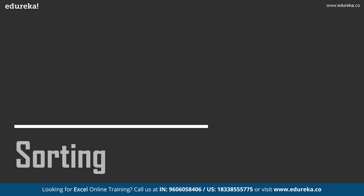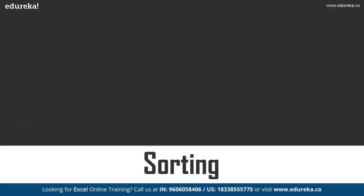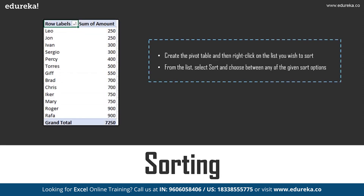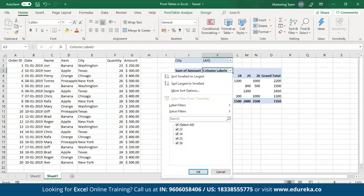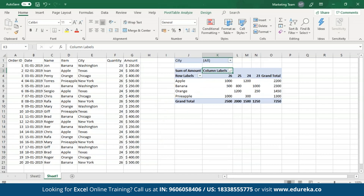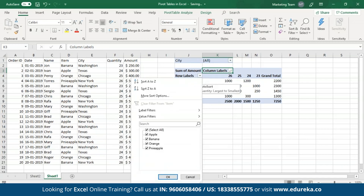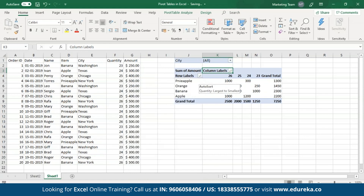Let's move on towards the next topic, which is sorting table data. Excel also allows you to sort the data according to your preferences. In order to sort the data in ascending or descending order, all you have to do is select the row or the column labels, open up the drop-down menu, and select the options as smallest to largest or largest to smallest. Previously, I had it in ascending order and now I've changed it to descending order. You can also sort row labels from Z to A, and as you can see, the table has been sorted according to my preference.